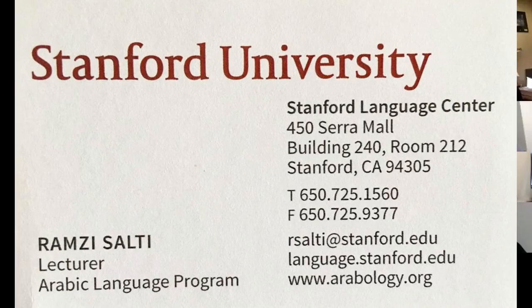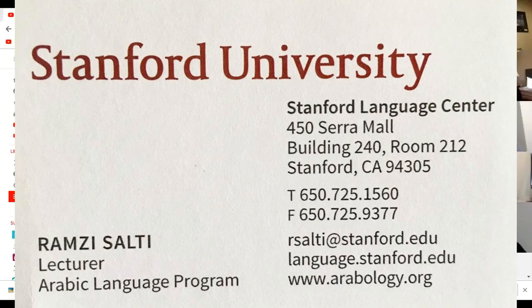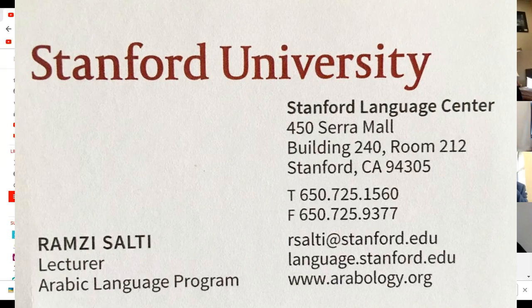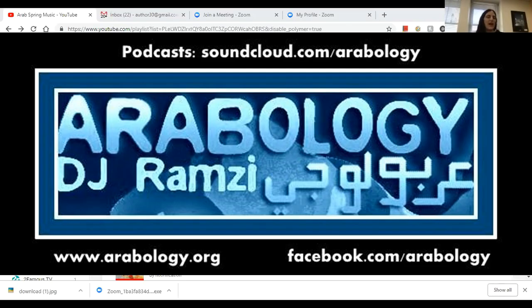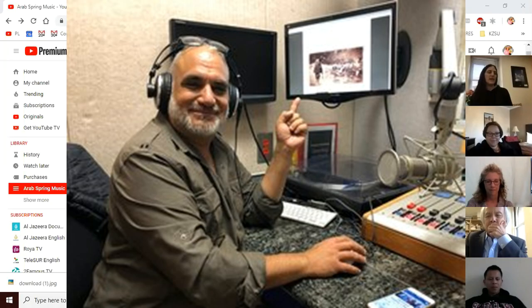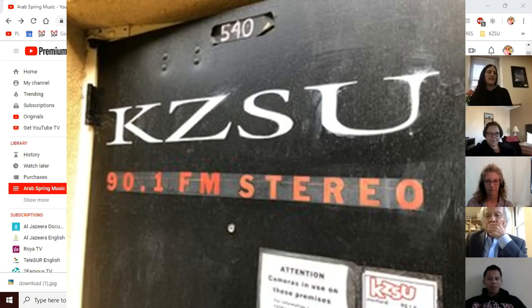So just a quick introduction and then I'll turn it over to Dr. Salty. Dr. Ramzi Salty has been a full-time lecturer in Arabic at Stanford University since 1998. He authors his own Arabology blog and hosts a weekly radio program titled Arabology, which airs on KZSU Stanford 90.1 FM. We'd like to give a warm welcome to Dr. Salty.